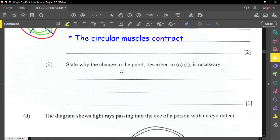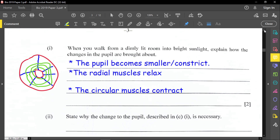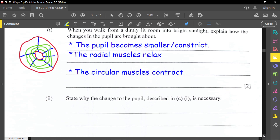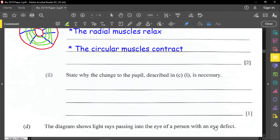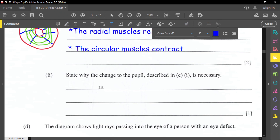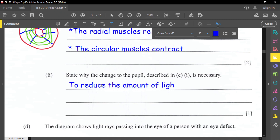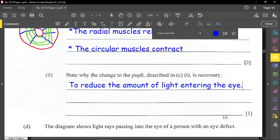This part asks: state why the changes to the pupil described in C1 are necessary. Why does the pupil constrict or get smaller? The answer is to reduce the amount of light entering the eye, because you are now in a bright area. That's a one-mark question.